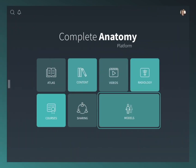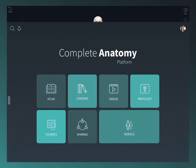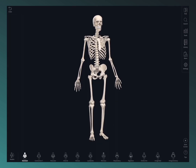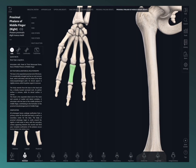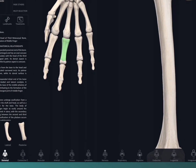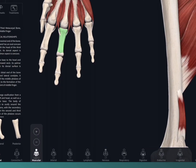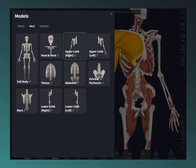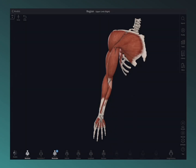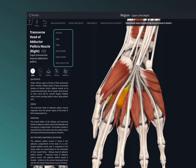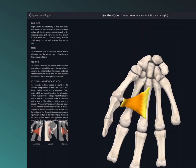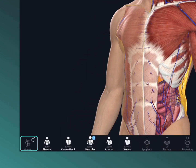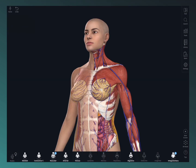Jump straight to models from your hub to start interacting. You can rotate, zoom, and select from the 3D human. Using the systems menu, the breadcrumb trail, the models menu, and view controls, you'll be navigating the model in no time. Press and hold the models icon to quickly switch model sex.